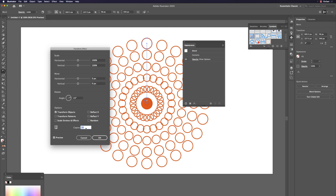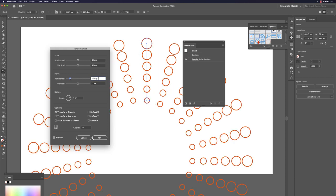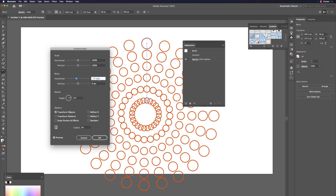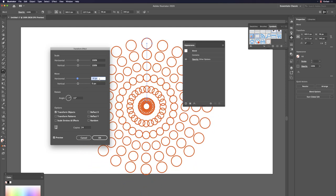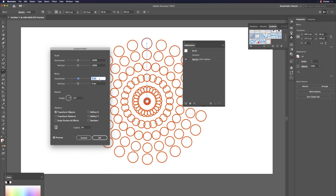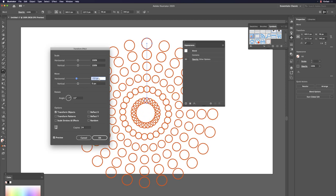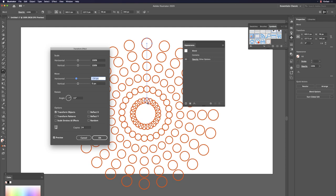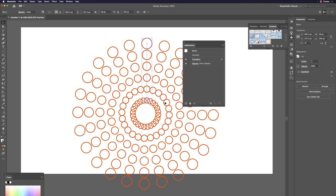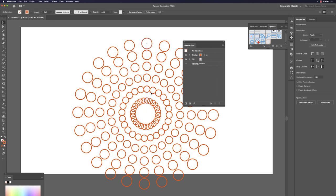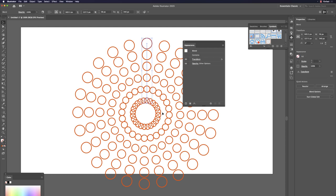With 24 duplicates created via Transform effect, you can also change scale or move values to show differences. The center point may need slight adjustment. This is just to demonstrate the concept.